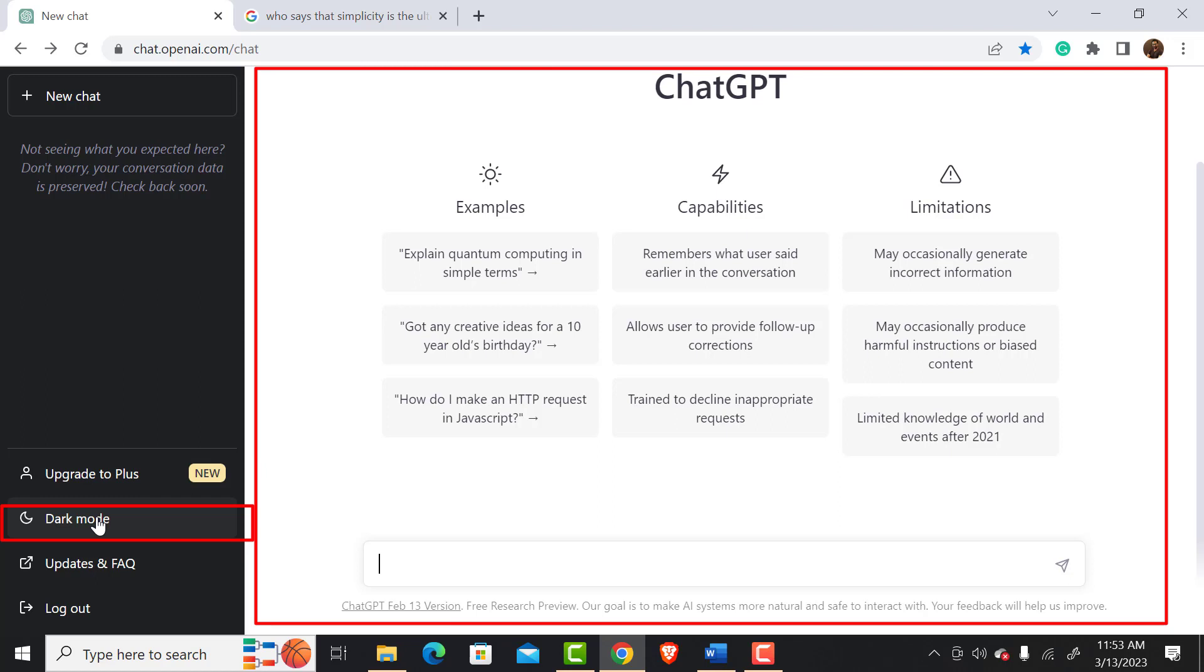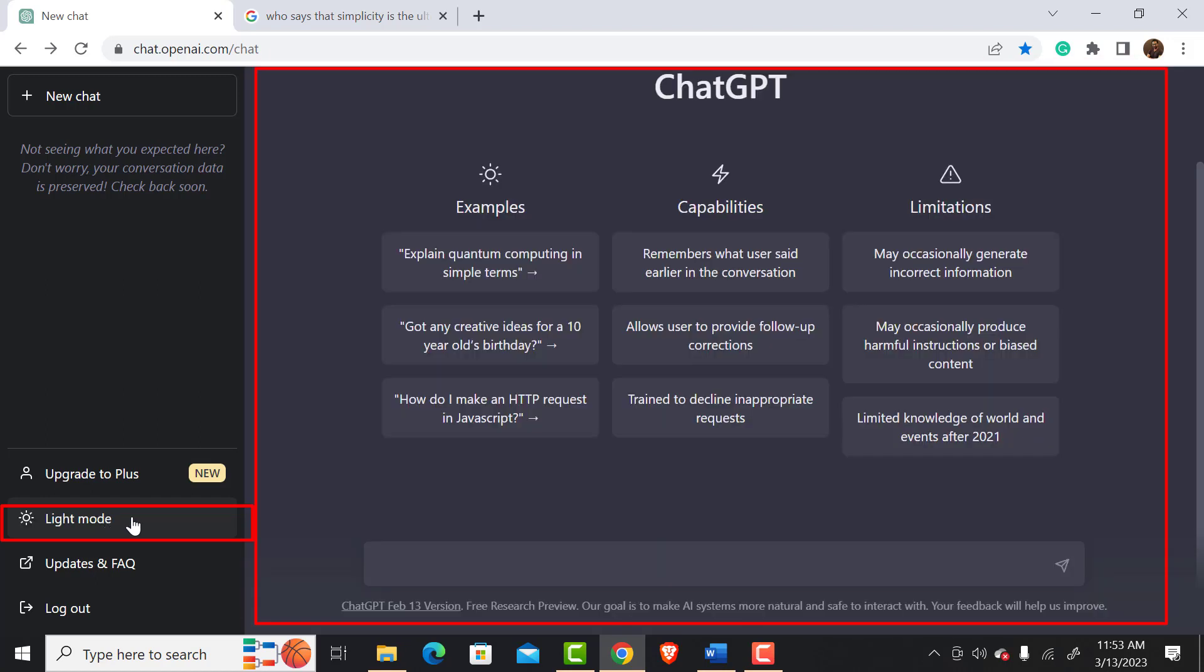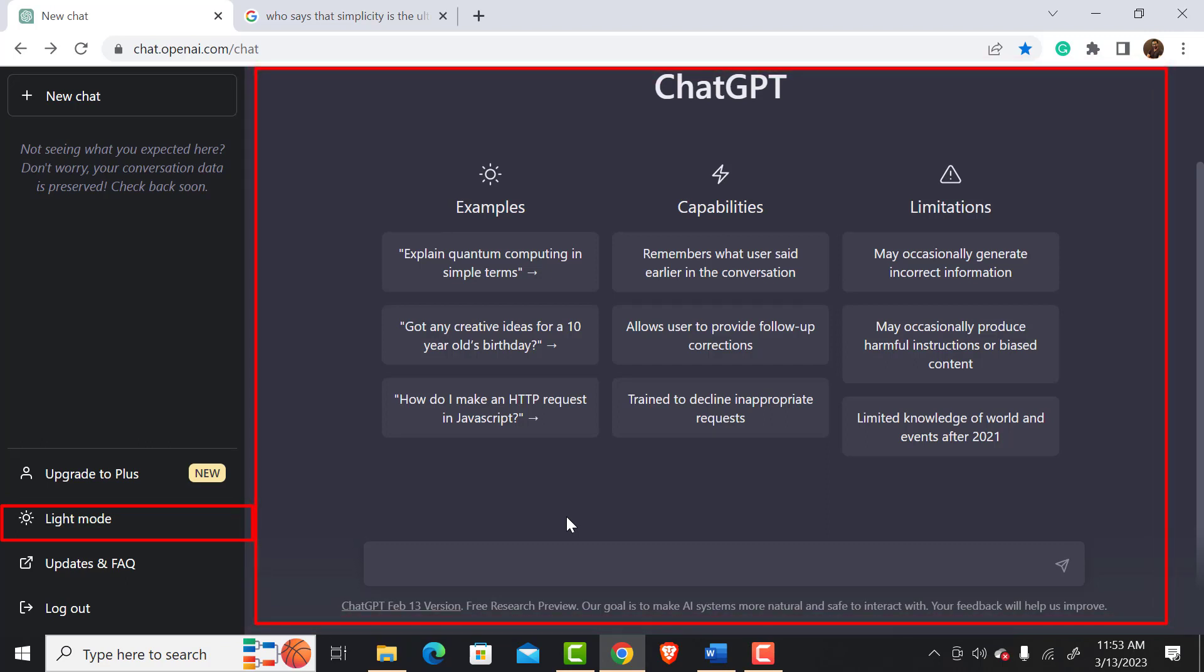However, at night without any ambient light, this white interface hurts the eyes. If we click on this Dark Mode, instantly everything becomes dark. It is very comfortable to use at night.